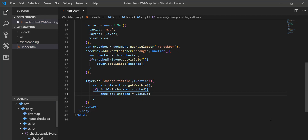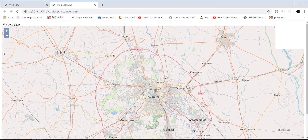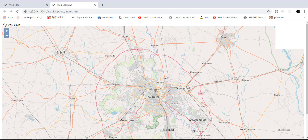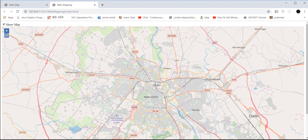Save everything and move to the browser. You'll see the 'Show Map' property — when you click and check it, it will simply hide the map from the screen. So you can toggle the map and also zoom in and out.